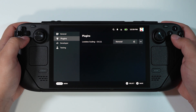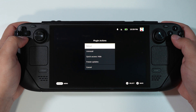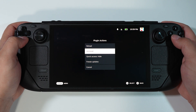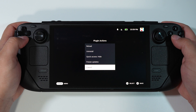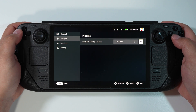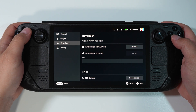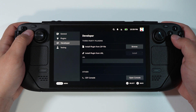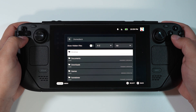In the section called Plugins, you can control anything related to your plugins. If I click on the three-dots button next to a plugin like Lossless Scaling, I can reload it, uninstall it, hide it, or freeze updates — very useful options. For example, if you like a plugin but the developer broke it with a new update, you can just freeze the updates.